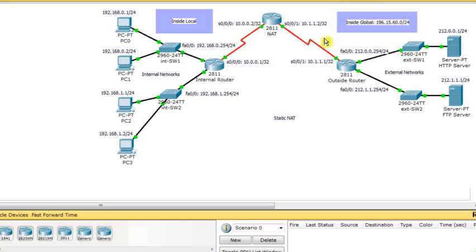On one side we have the inside local IP addresses — those IP addresses that belong to the internal networks. On the other side we have inside global IP addresses — those IP addresses into which the private IP address will be translated, and which are going to allow the packet to move to the internet side.